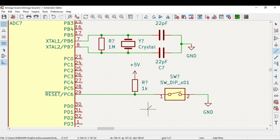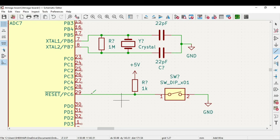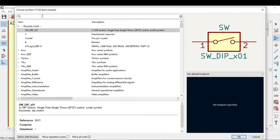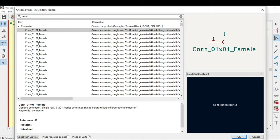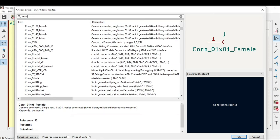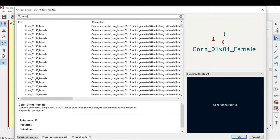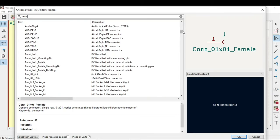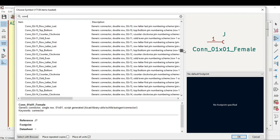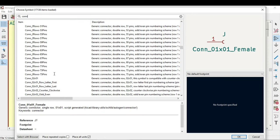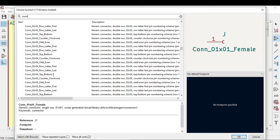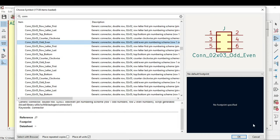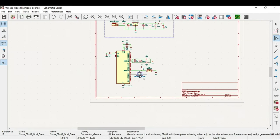For the ICSP header we will use the header similar to the Arduino Uno, so it is like a 6 pin 2 cross 3. We will use header pins. Just search for connector and this is 1 cross 2. We need 2 cross 3. Yeah this one. Just click on OK and I can place it somewhere at this point.